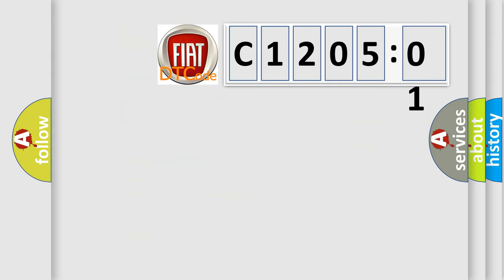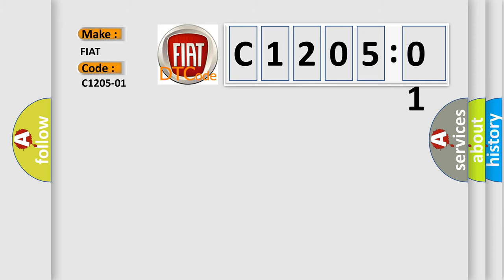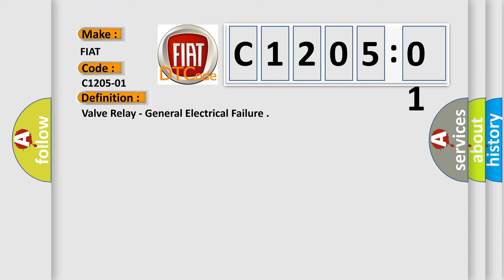So, what does the diagnostic trouble code C1205201 interpret specifically for Fiat car manufacturers? The basic definition is: valve relay, general electrical failure.